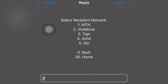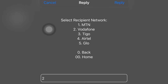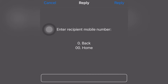Here you are going to select whether the number that you are sending the airtime to is MTN, Vodafone, or any other network. You select the network you want to send to, then enter the number of the person receiving the airtime. We selected Vodafone and entered the Vodafone number right here.